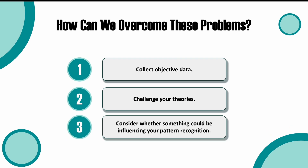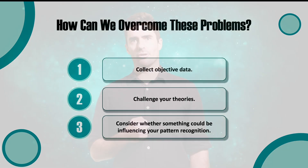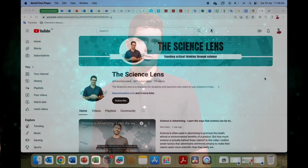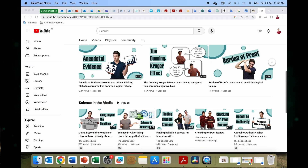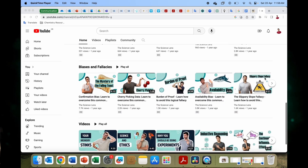Finally, you should consider whether something might be influencing your pattern recognition — meaning, has something primed you to see a particular pattern? This could be another person with good or bad intentions, or it could be your own biases. So our ability to recognize patterns is both a great strength and a potential hazard when used incorrectly. It can help us when learning a new language, or lead us to believe in conspiracy theories. But by gathering data and remaining objective, we can ensure that the patterns we see are real and not just something we've been primed to see.